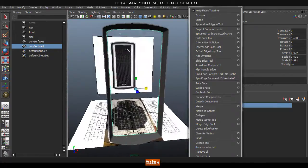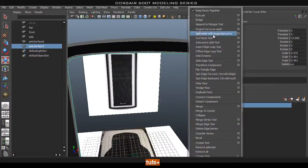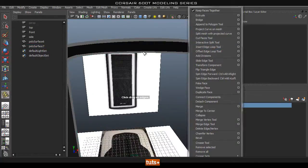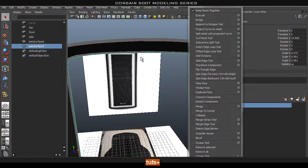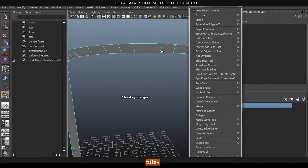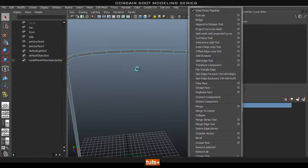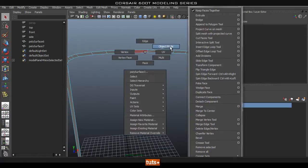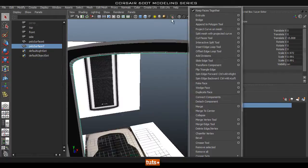Once we have that, let's get rid of some of these faces that we don't need. Go to Insert Edge Loop Tool, select our object, and isolate it. Insert the edge loop around here roughly to get rid of that excess that we don't need. Then go ahead and delete them. Un-isolate.